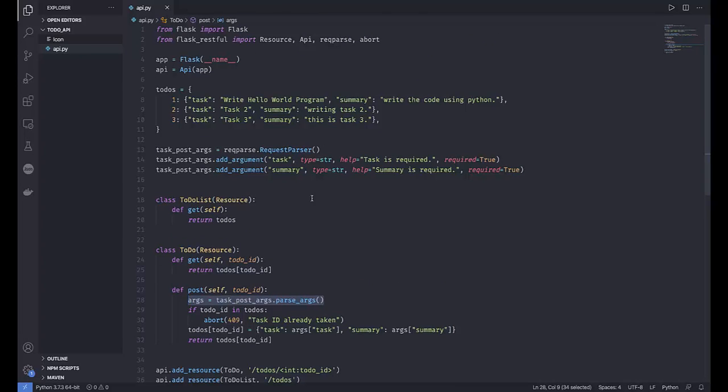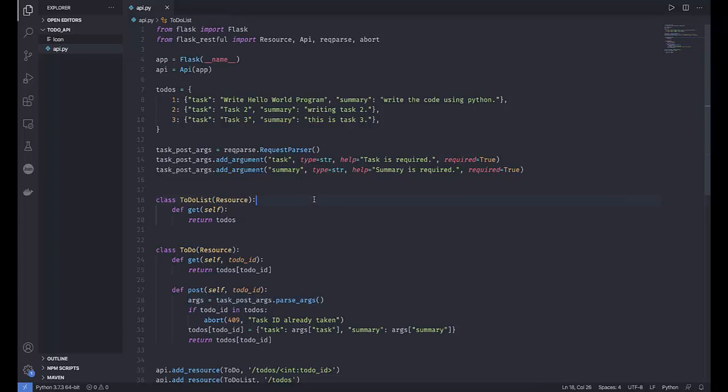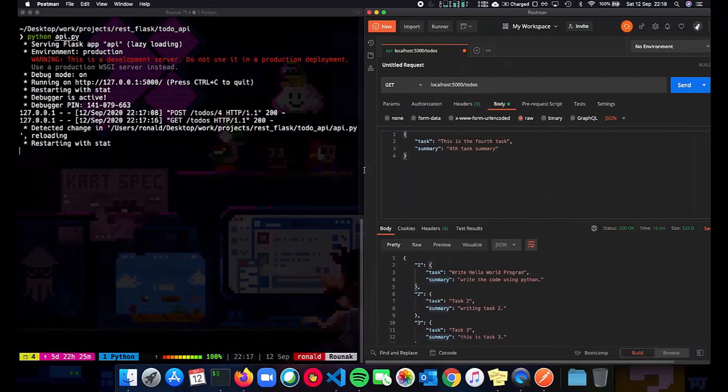So this is how we have finished the GET and the POST request in our To-Do List API. In the next video, we'll talk about how we can edit our tasks and also delete them. Thank you for watching - I'll see you in the next one.